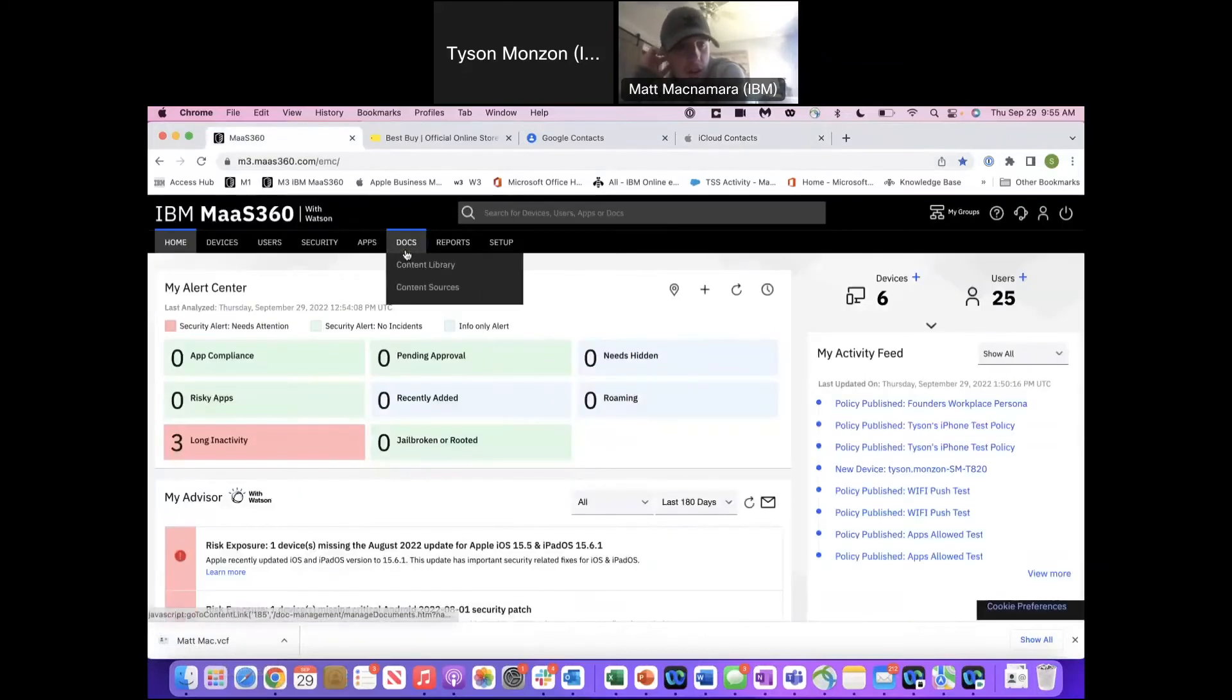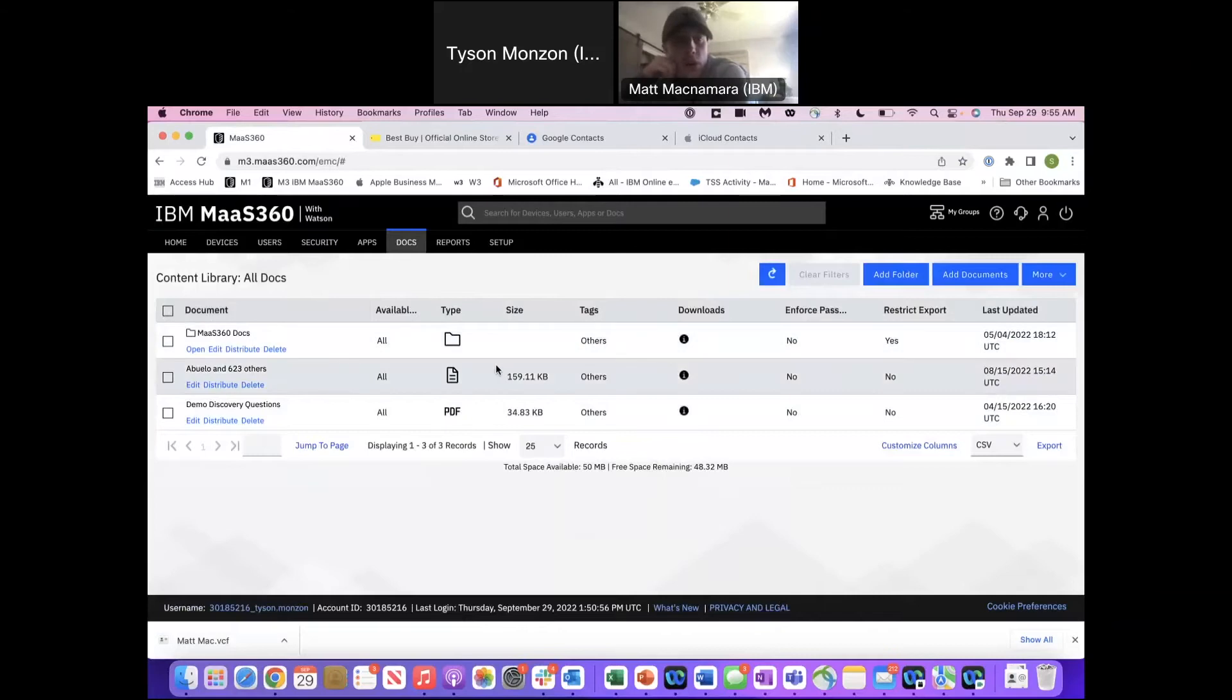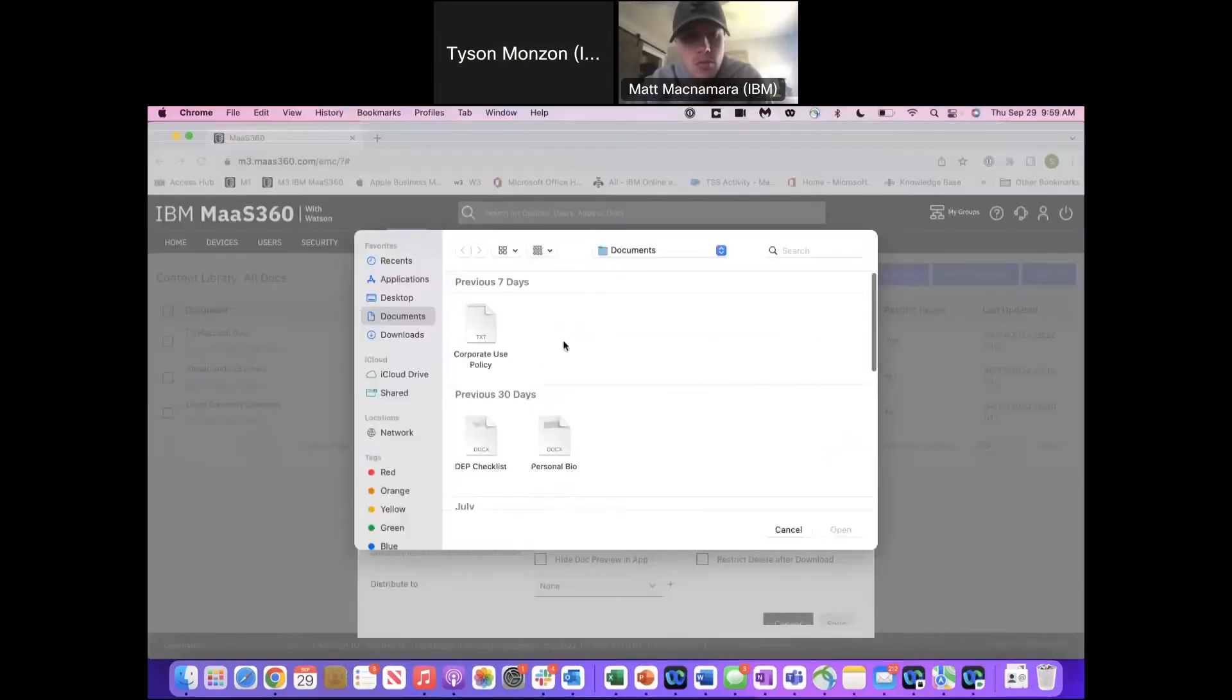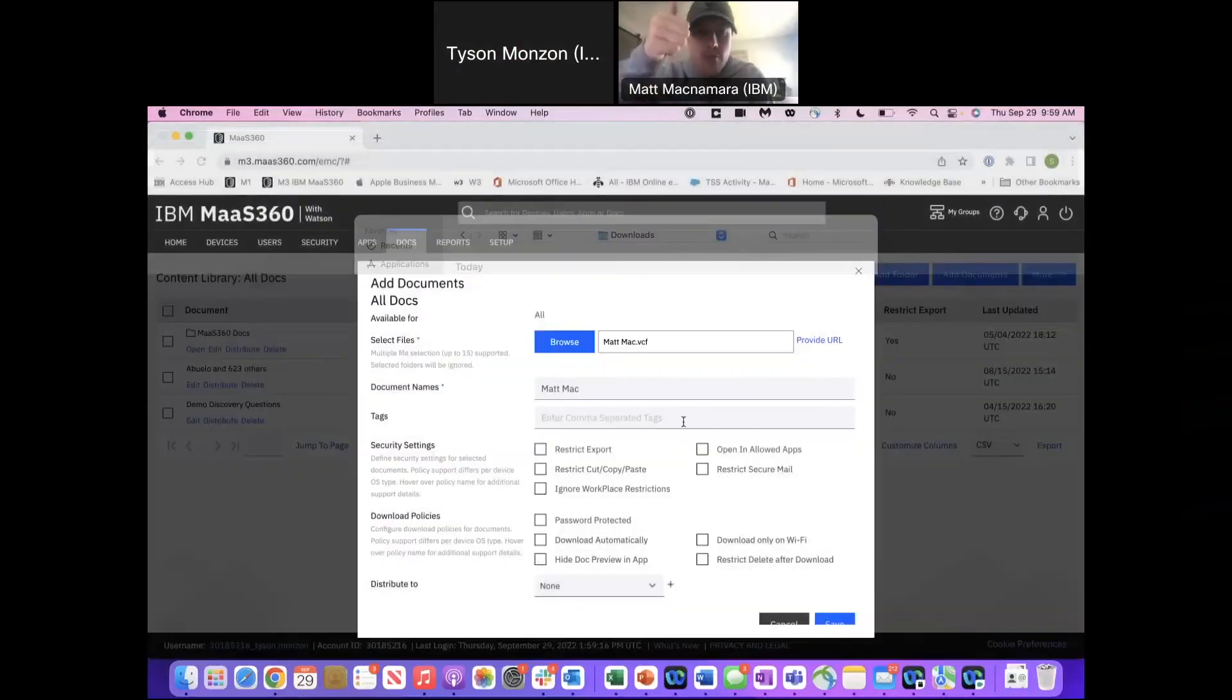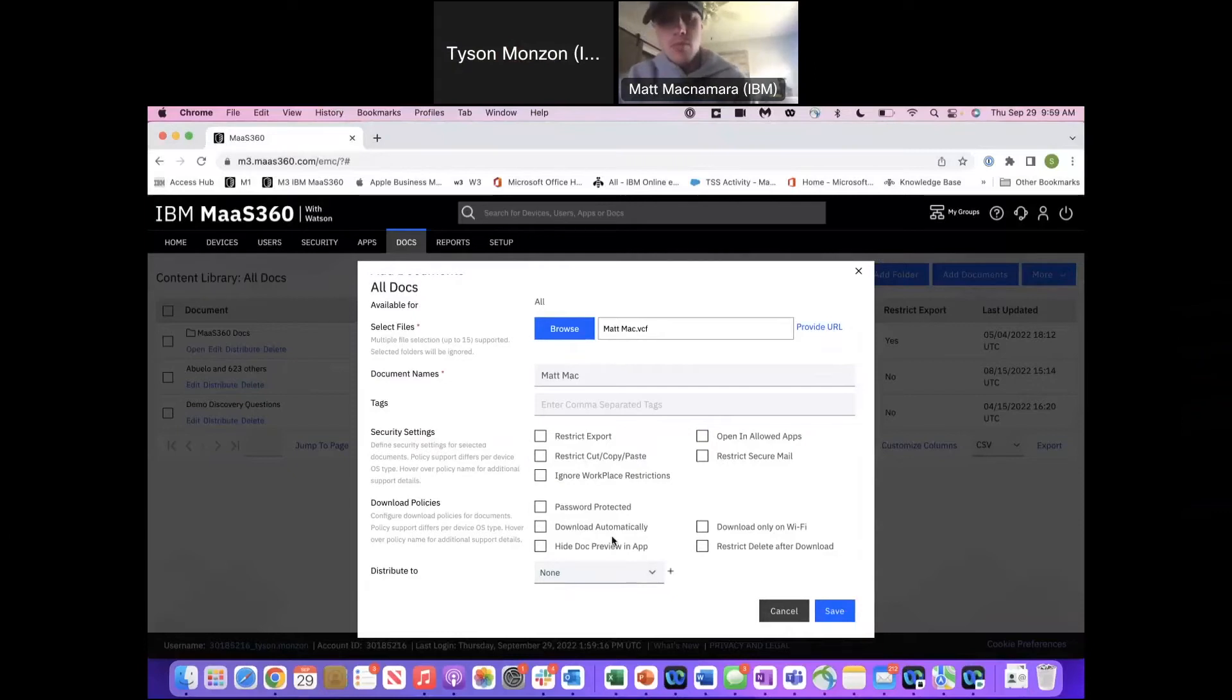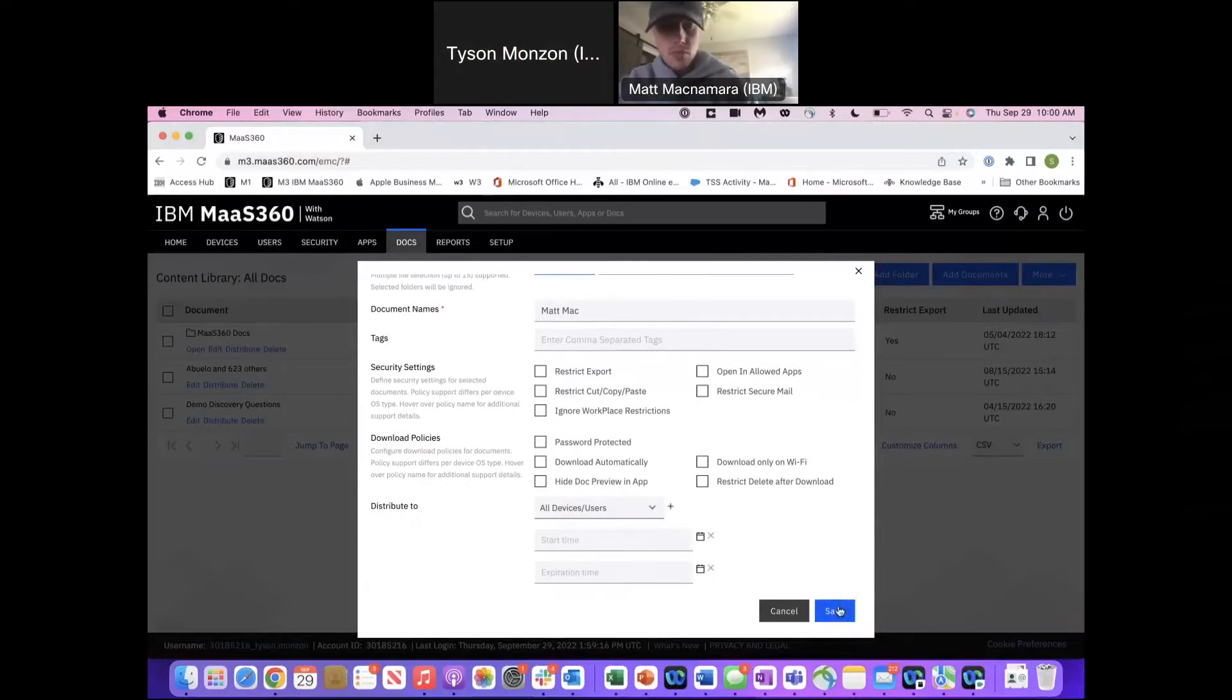So we're going to go into the documents section. This does require having Secure Docs licenses in Mass 360. Good point. We're going to add a document. So we're going to grab our Matt Mac. There I am. There's a whole bunch of different policy settings and things. Just know that some of this may impact the ability for the device to export it into their contacts if they wanted to.